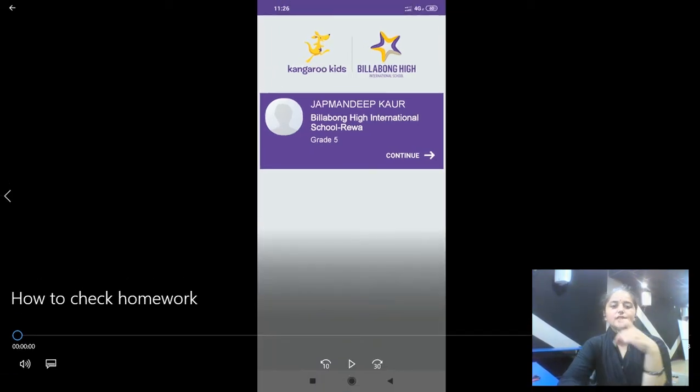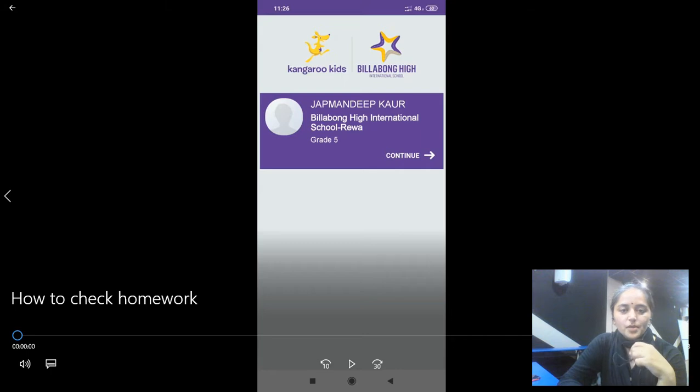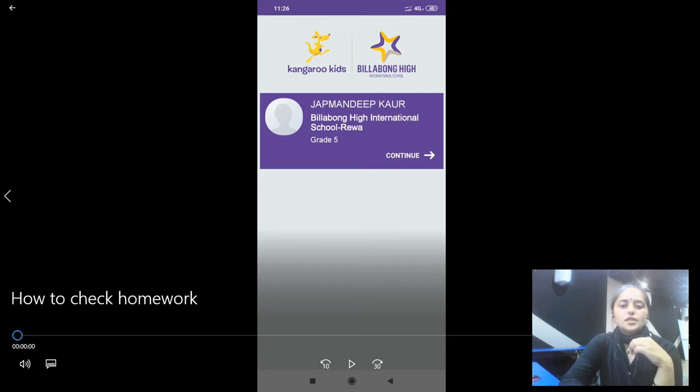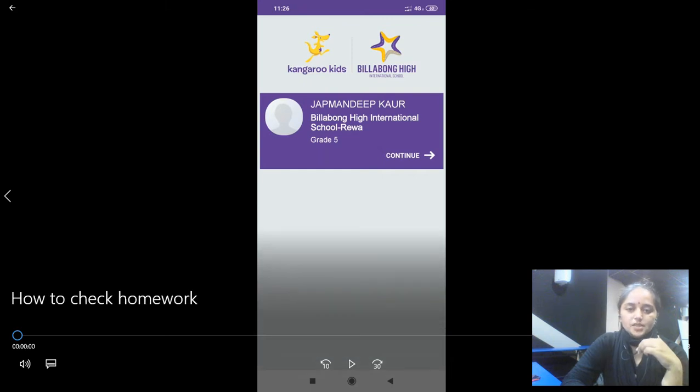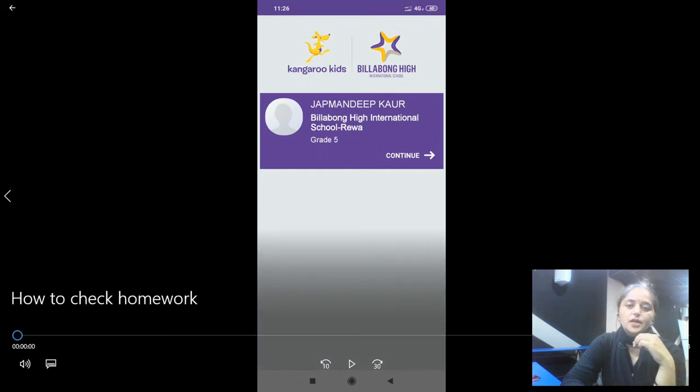Hi all, we will see how to check homework from MCB if you are using a phone. This is what you will see on your screen once you log into MCB by putting the ID and password of your ward.